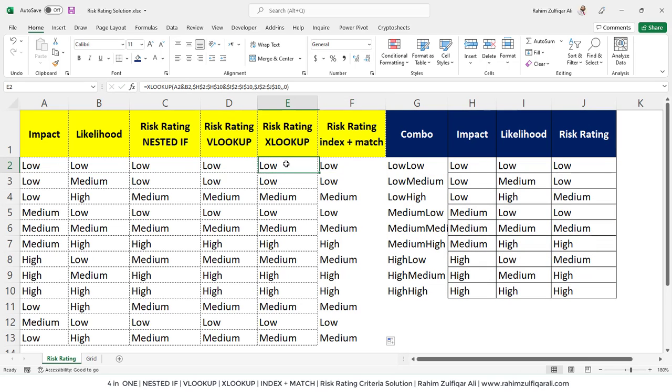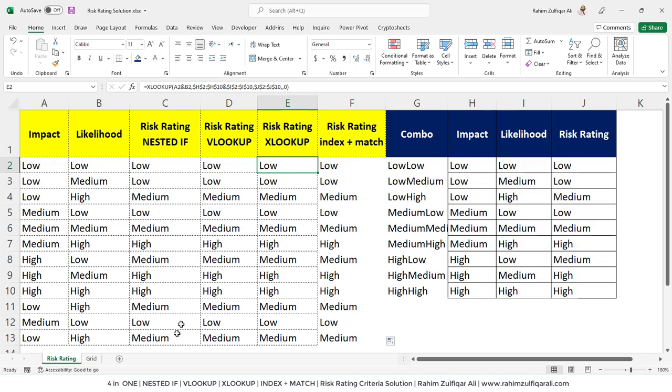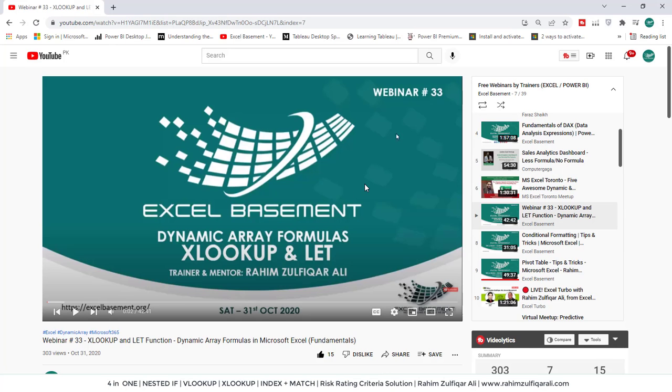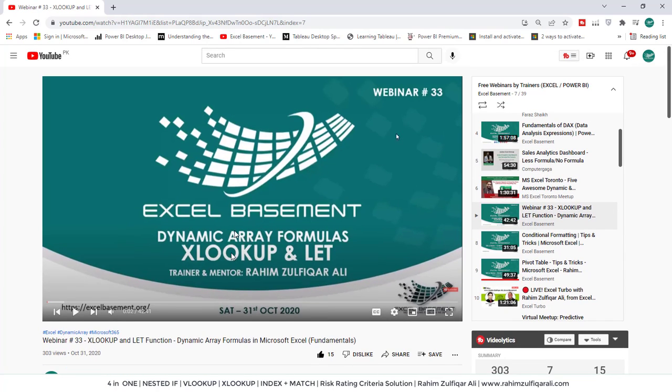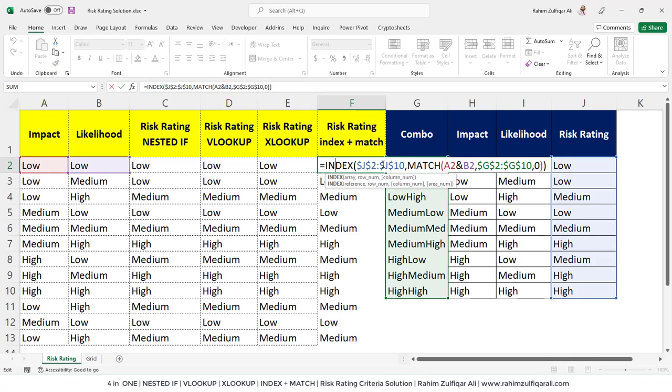If you want to learn XLOOKUP in more detail with the fundamentals, you can go to my channel which is Excel Basement on YouTube, and you will find this video XLOOKUP and LET function which is dynamic array formulas. You can learn that in detail. I hope you liked this video and you will improve your skillset. Thank you.